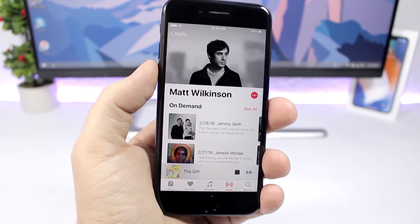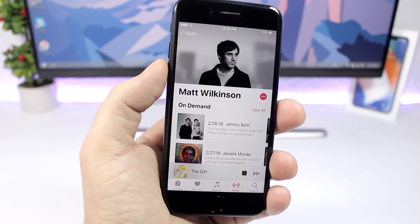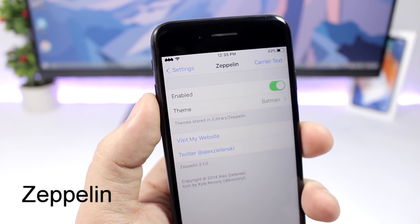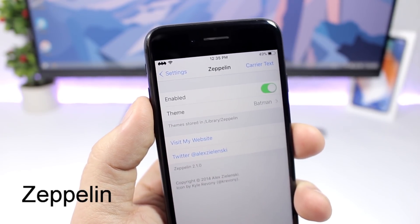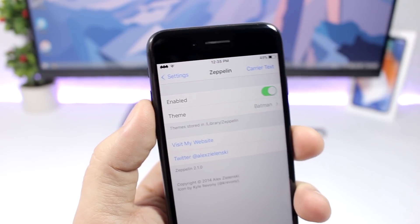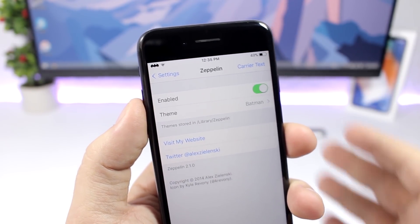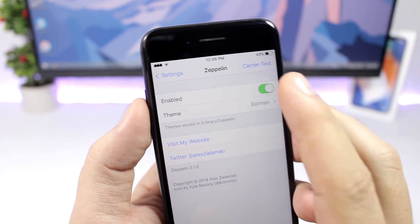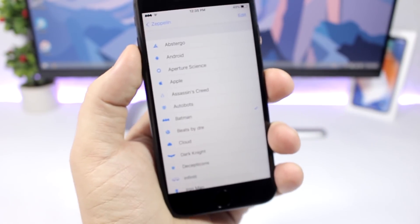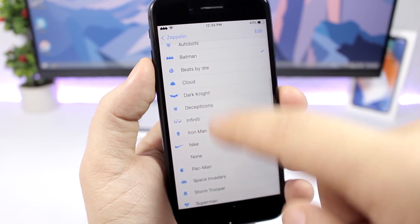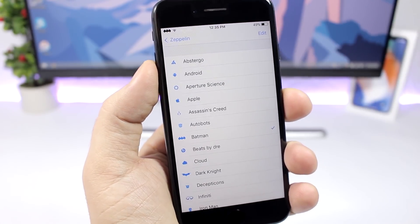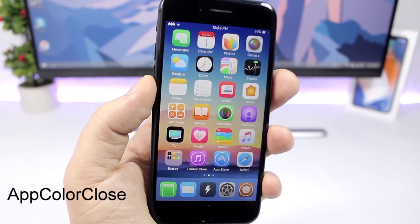To install it you'll need to add a repo, which you can find in the video description. Zeppelin — I'm pretty sure a lot of you know about this one. It allows you to change the carrier logo on the status bar. You go to Settings, go to Zeppelin, enable it, and then you have a bunch of different logos you can pick from and apply to the status bar.